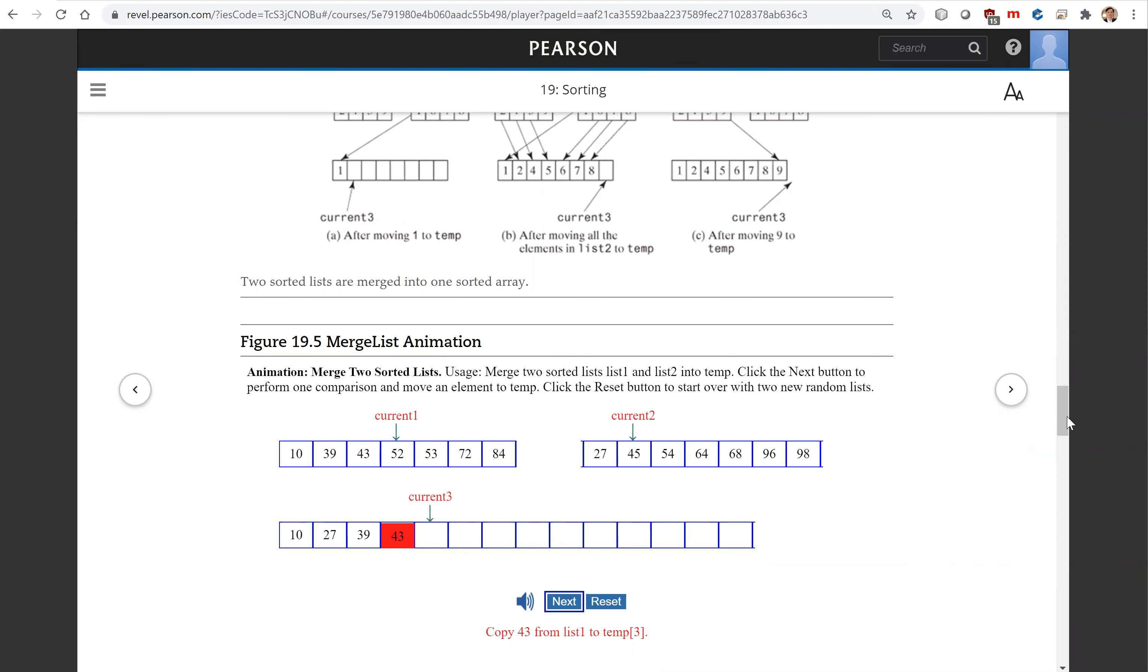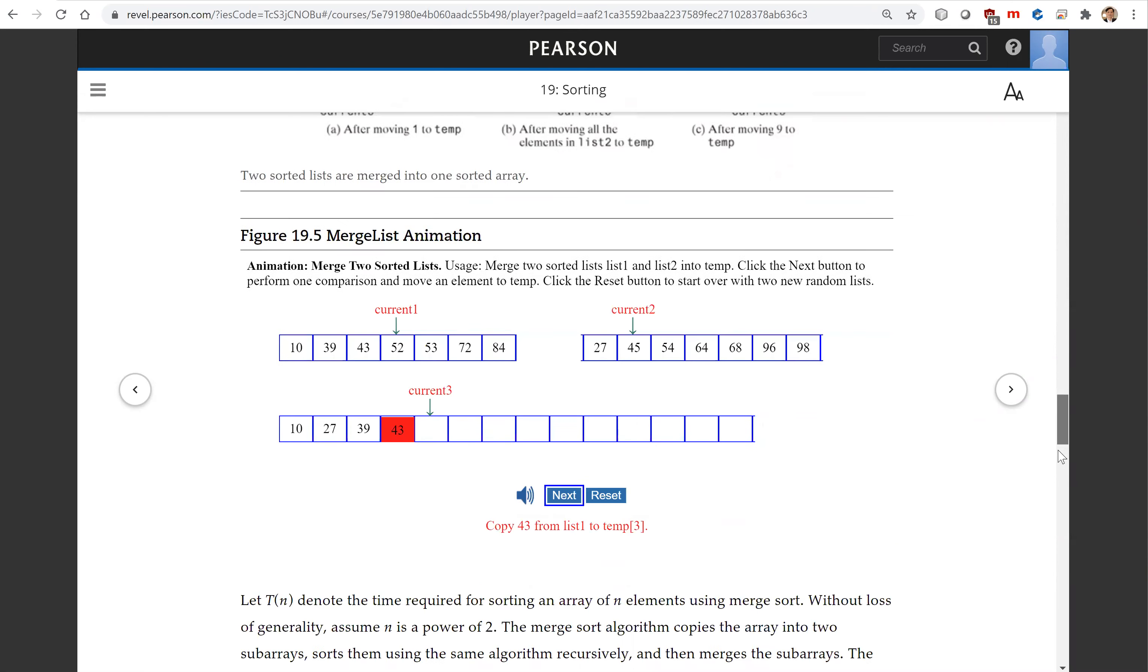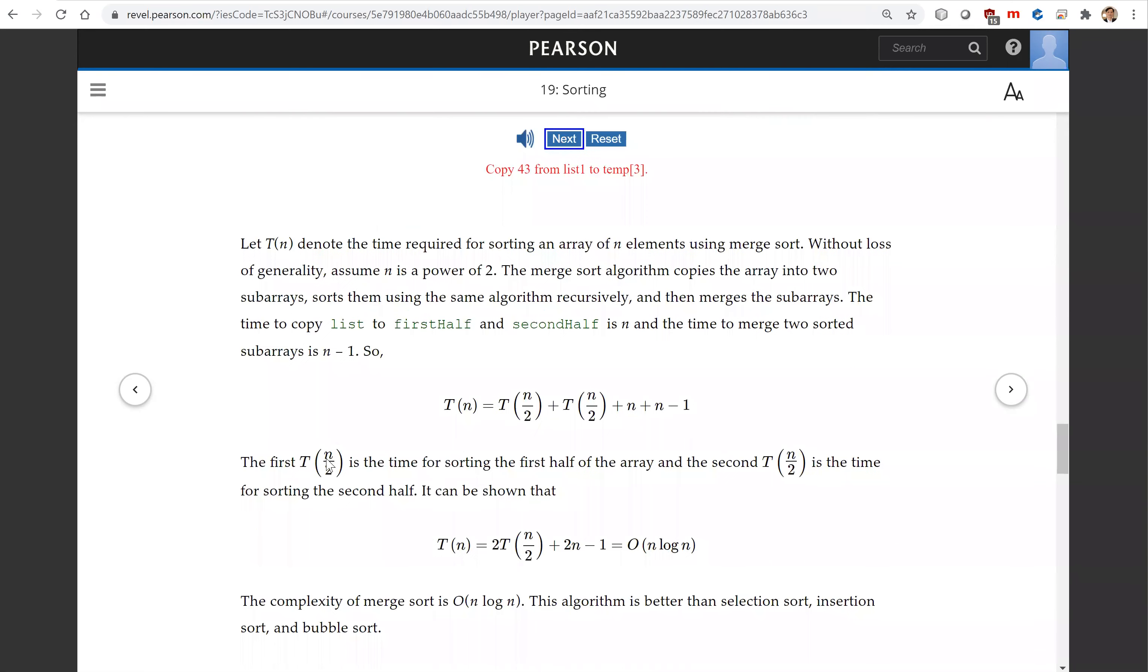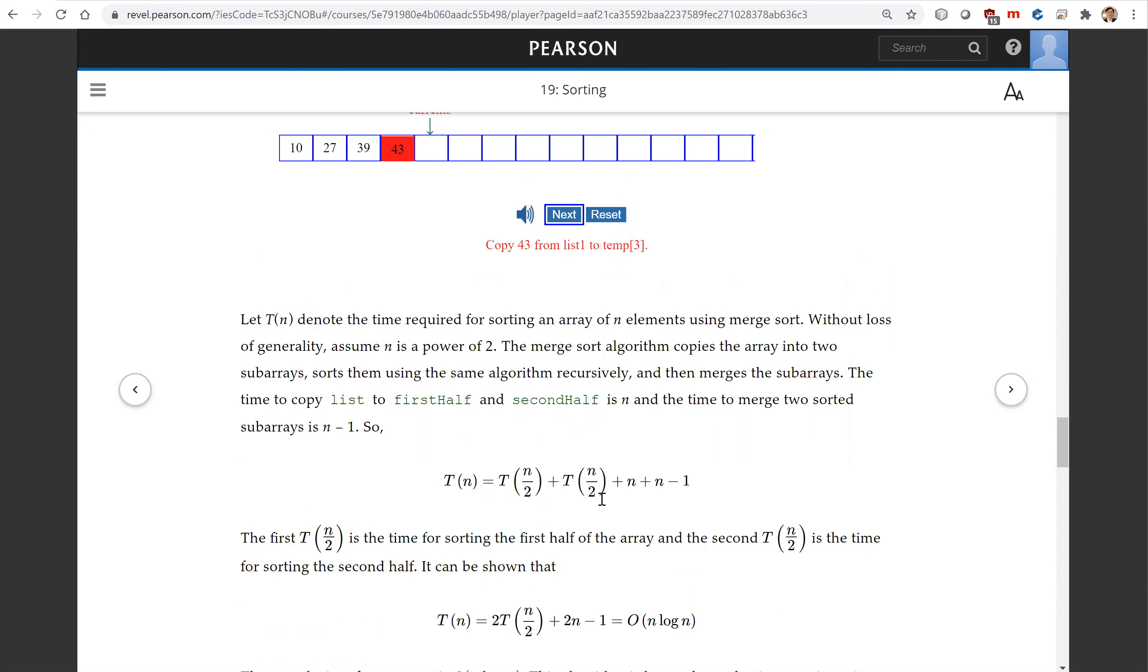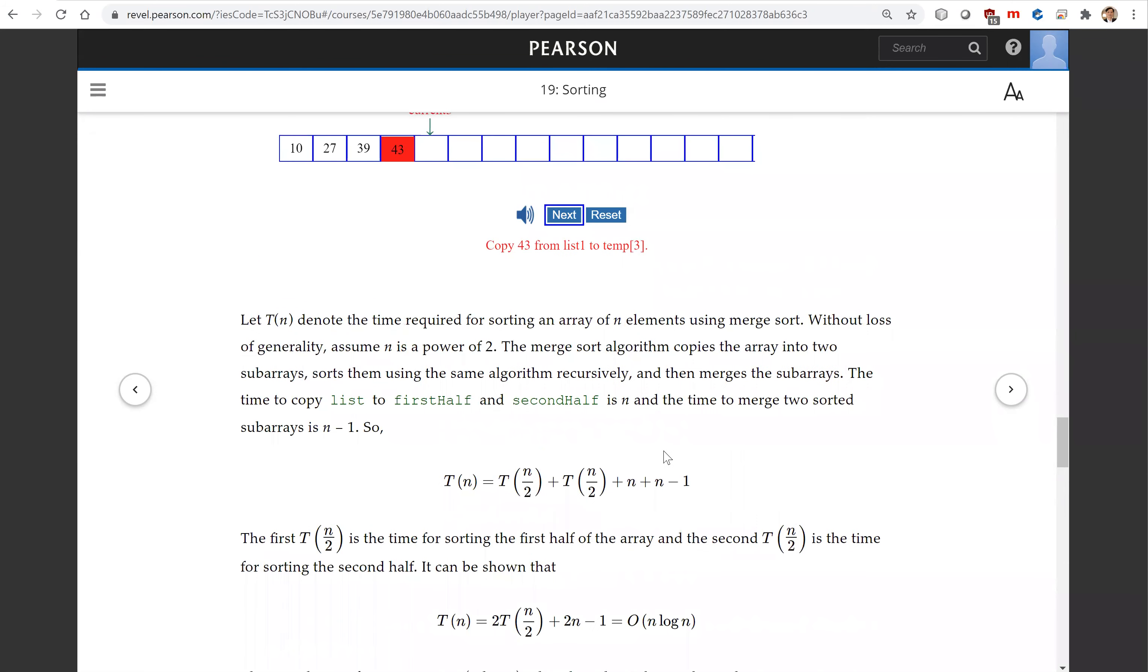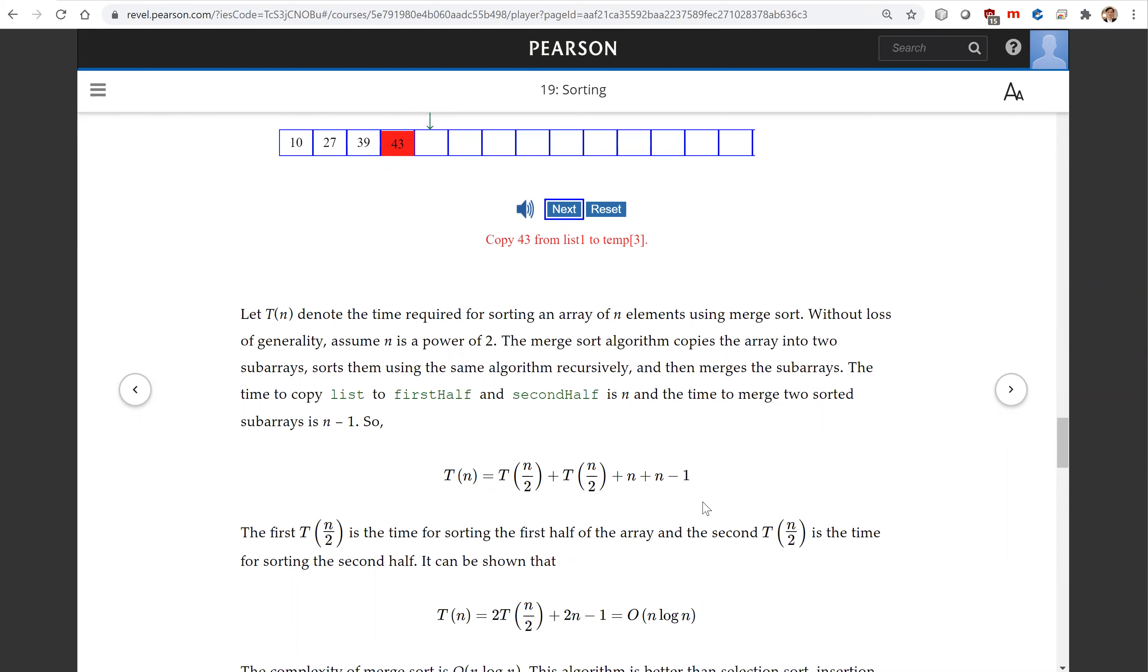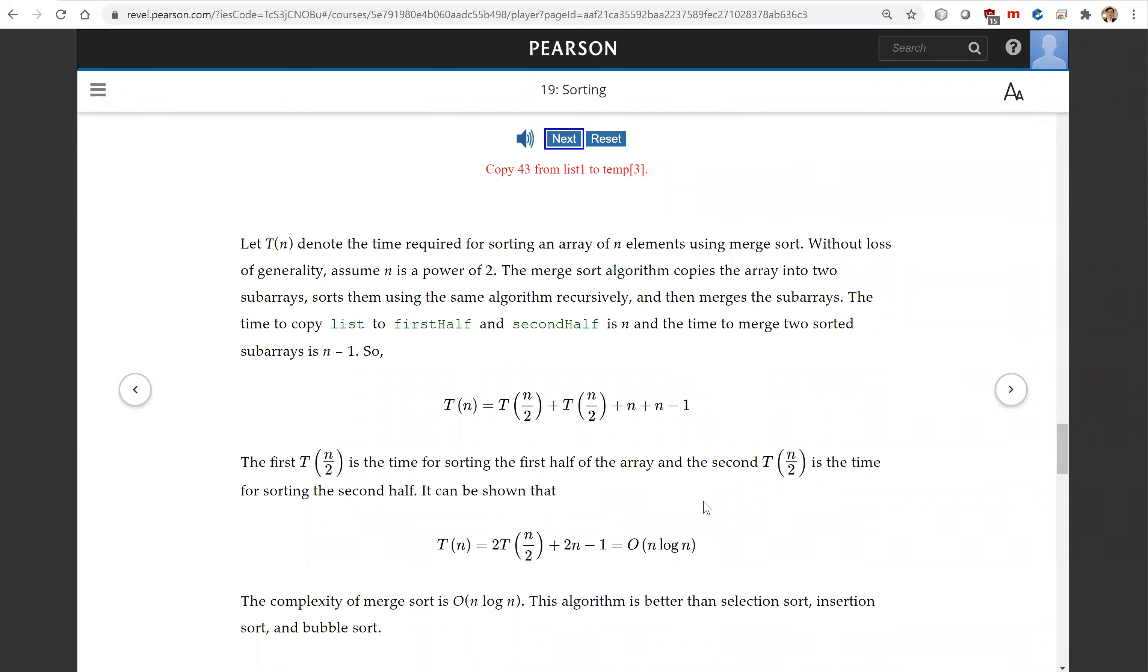So the overall time for merge sort is T(n) equals recursively the first half plus the second half. So this is the time plus the time for the merge. The merge time is linear time. This is the difference relationship, which reduces to order of n log n.